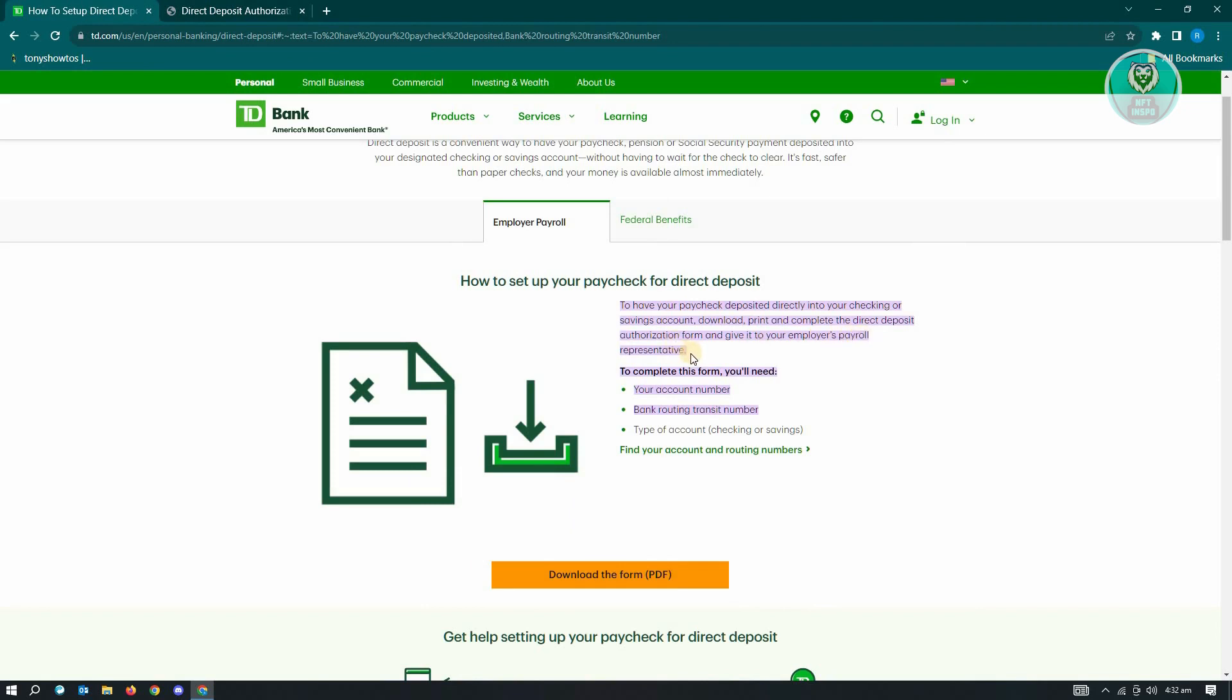They are going to be the one that's going to actually set this up for you. You just need to provide the correct details.